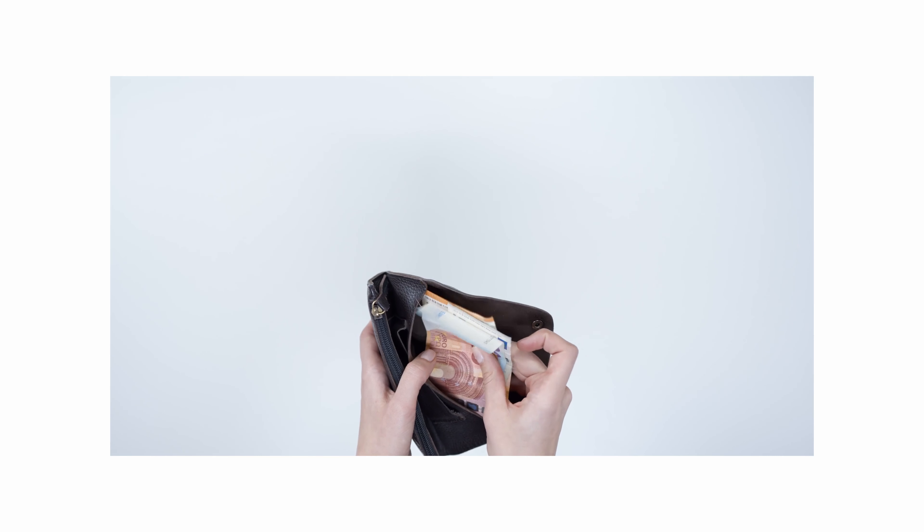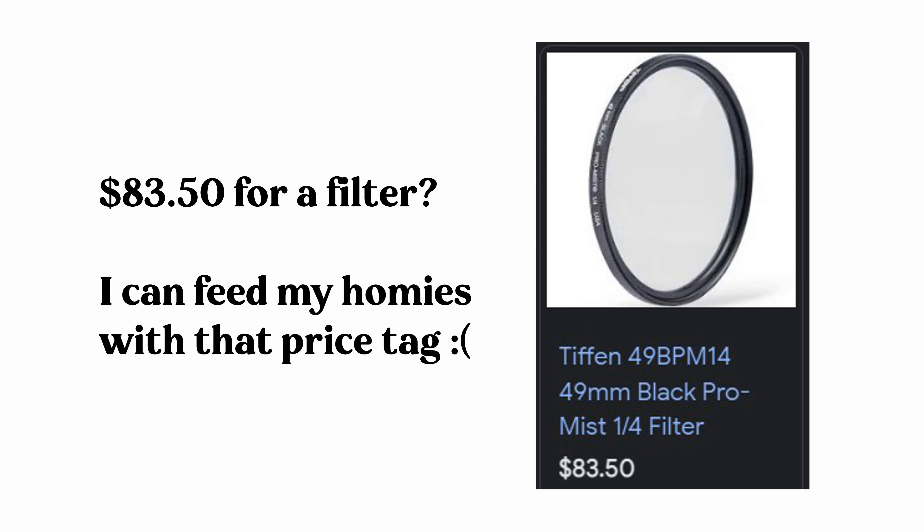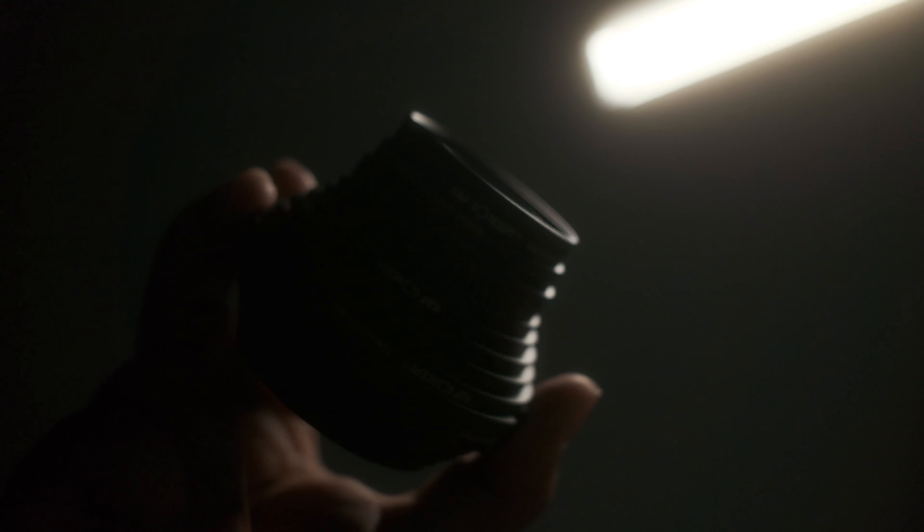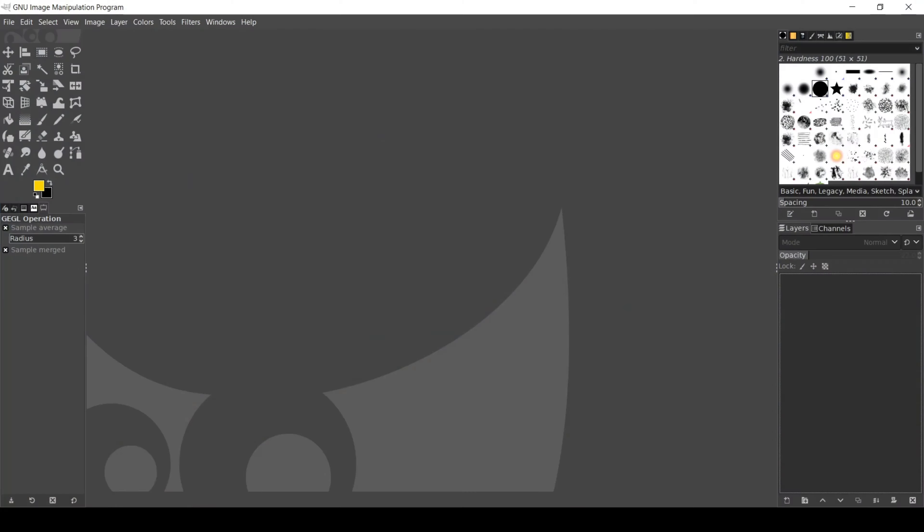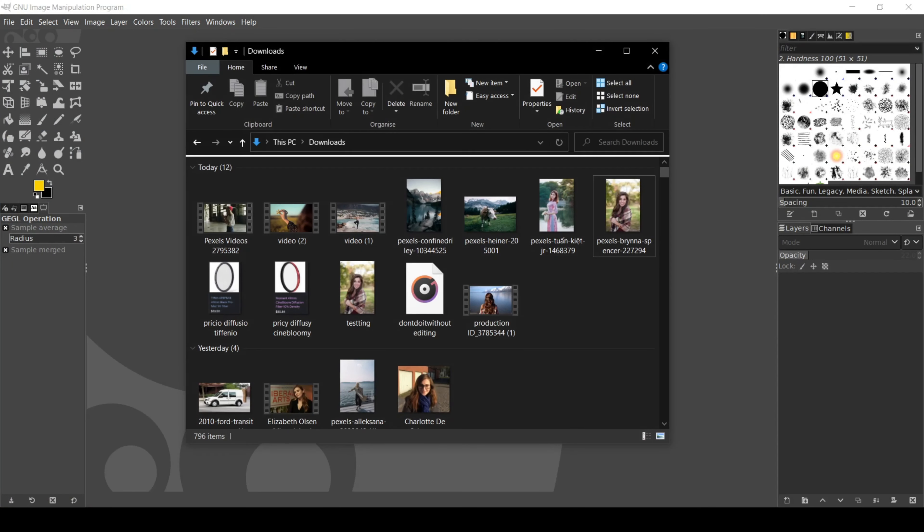The problem with these are that if you're on a budget, it could get pretty pricey. And if there's no available filter size for your lens, you also gotta get step-up rings that will fit the diffusion filter that you got. Now there's a way for us to have the same look without actually getting a diffusion filter.